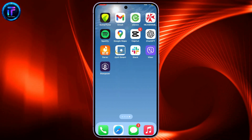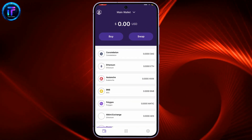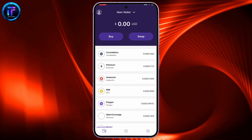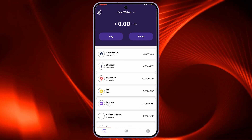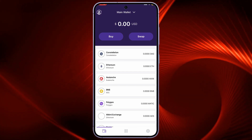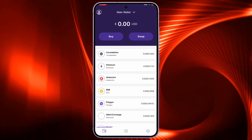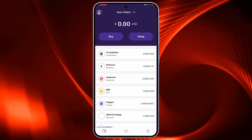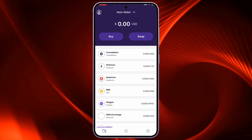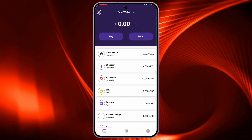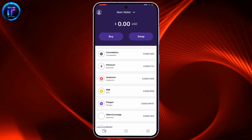Start off by launching or opening the Stargazer application from your app drawer and make sure to log into your account. Stargazer currently does not offer a direct way to delete your account. This is because Stargazer wallet uses non-custodial storage, meaning your private keys and funds are stored directly on your device, not on the Stargazer server.